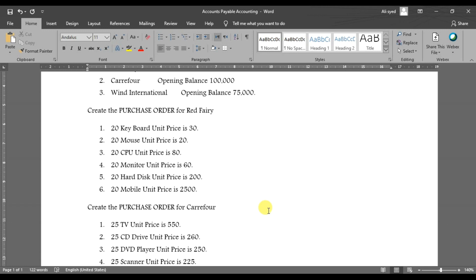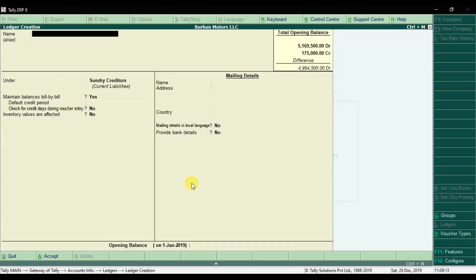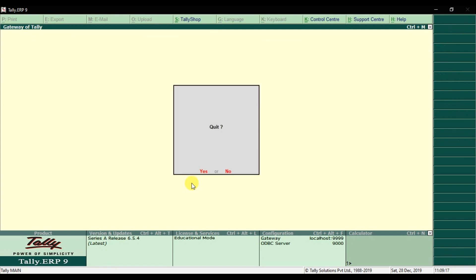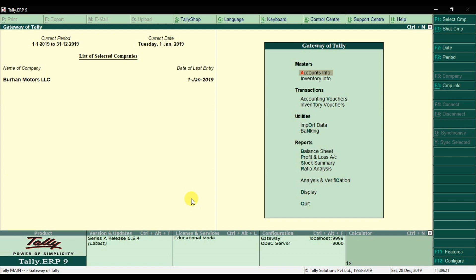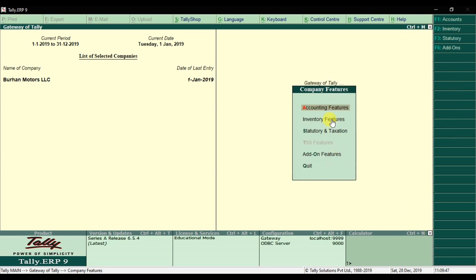After creating the vendor and suppliers, our next step is to create a purchase order for the supplier Red Ferry. By default, the purchase order and sale order options are not enabled in a new company. These are inventory features, so you need to go into F11 to activate them. Click on features, and since these are inventory features, go into inventory.